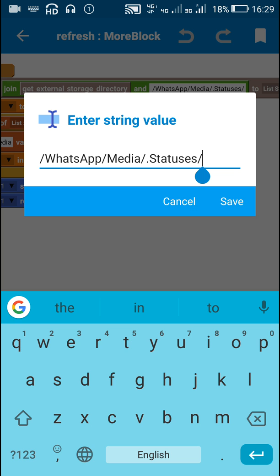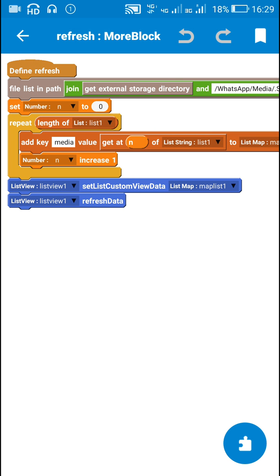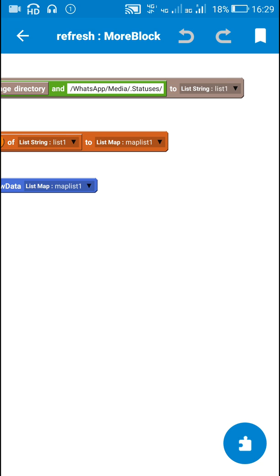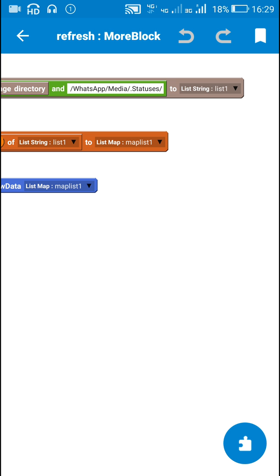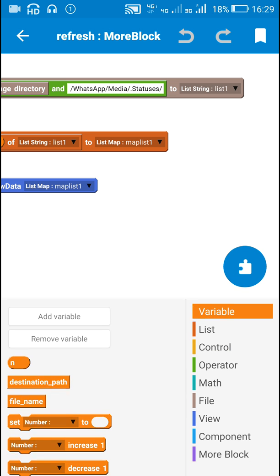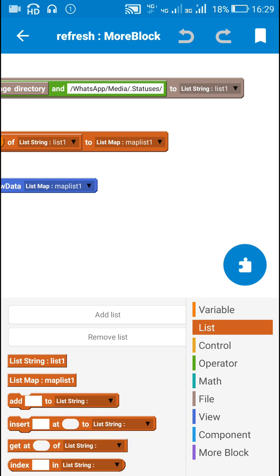So I get the list of all the files in that folder to a list string list1. Here this list1 is a list string.